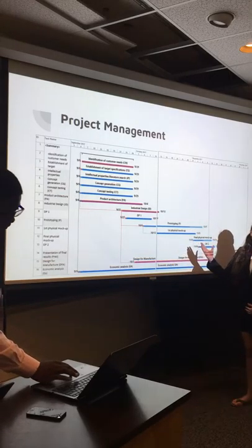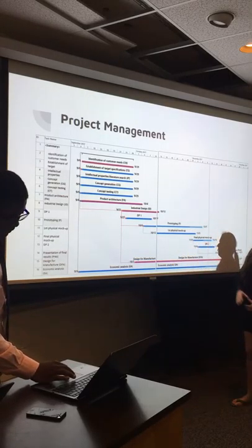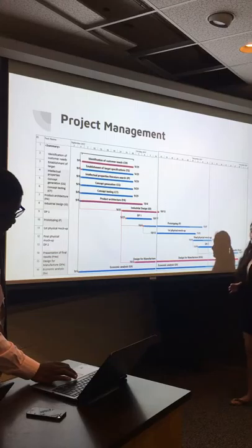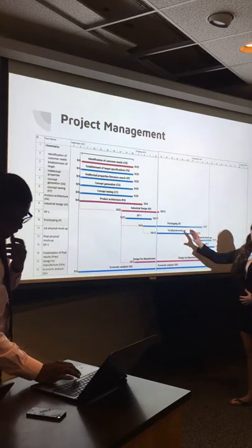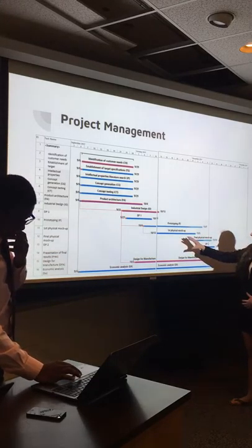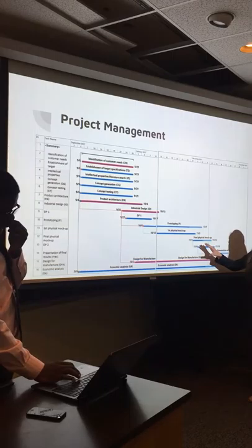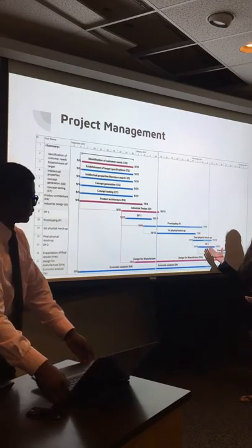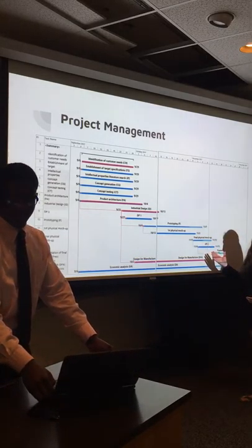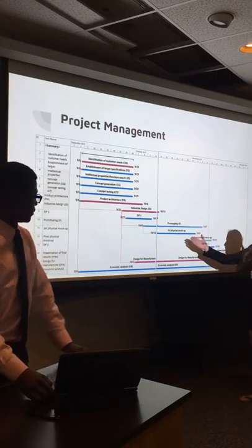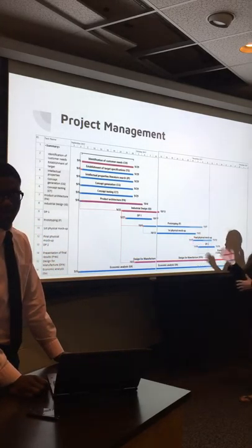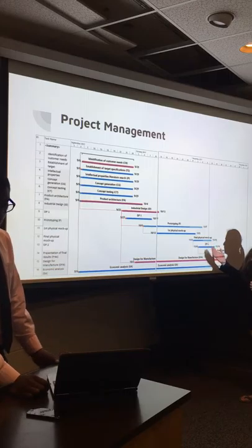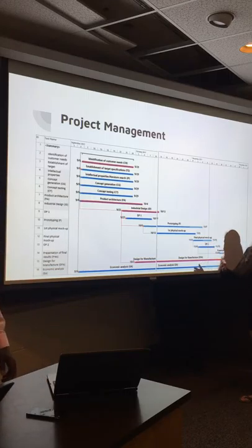In the project management category, we updated our Gantt chart. What we've done since DP1 is all of our prototyping, our first physical mockup, and most of our final physical mockup. Our team is a little bit behind in the final physical mockup stage, but we're working with our first physical mockup, tweaking the designs so that we can finish up the final physical mockup on time.